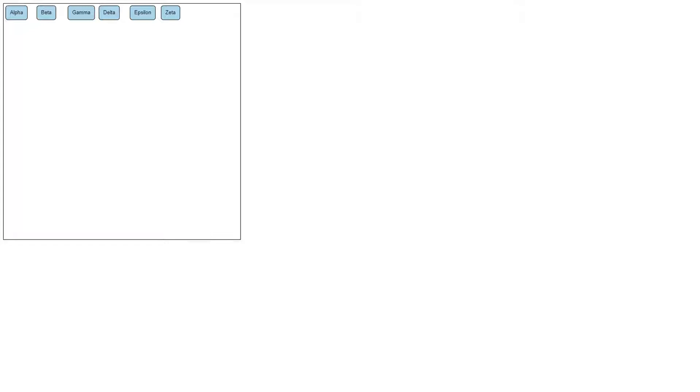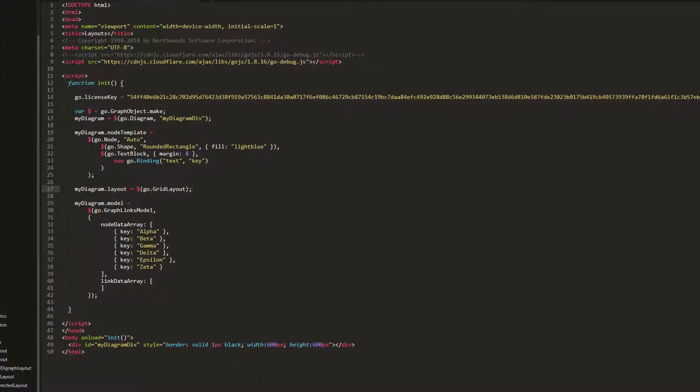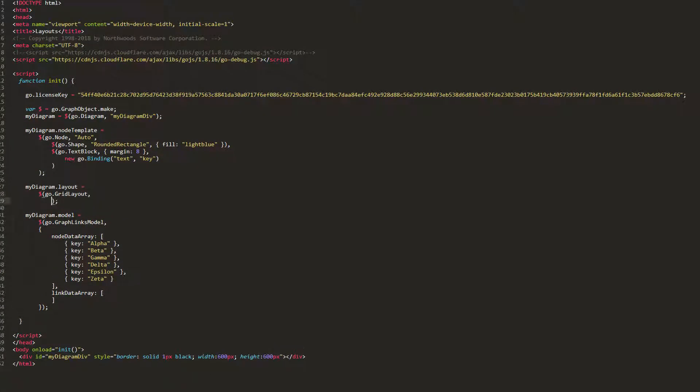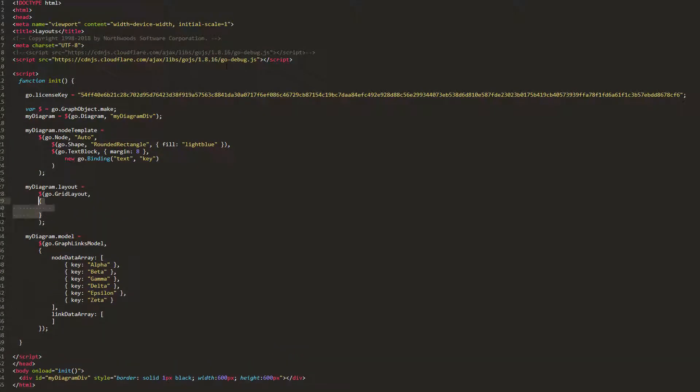We see our six nodes are arranged in a nice-looking grid. Note that GridLayout is the default layout of a palette. We can modify how this grid is constructed by changing some GridLayout properties.